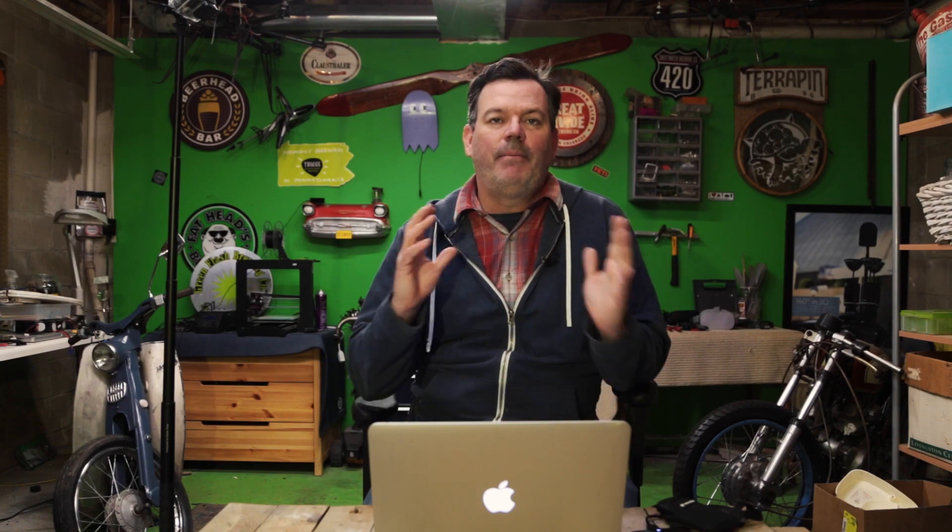I got a little cocky. Sent a note to the client saying I'll have this to you over the weekend. He said are you sure? I said absolutely. I get back, upload the photos, push the button. Boom.